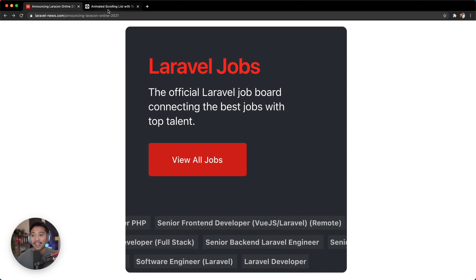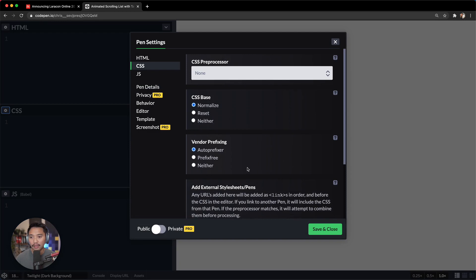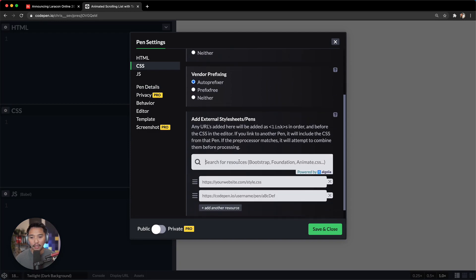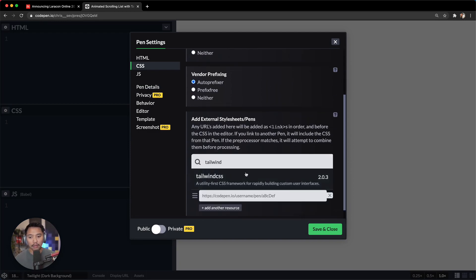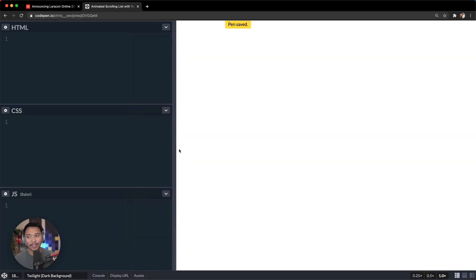So I have a brand new CodePen here. Go into CSS settings, open up Tailwind, and we'll add the Tailwind CSS stylesheet there, and I'll click save and close.